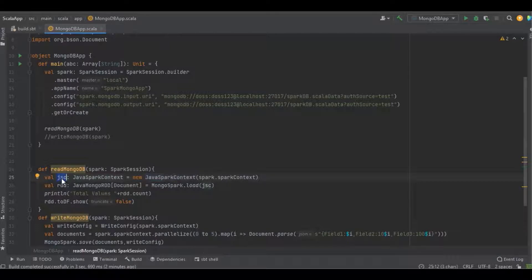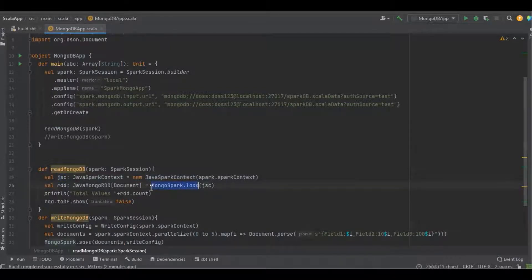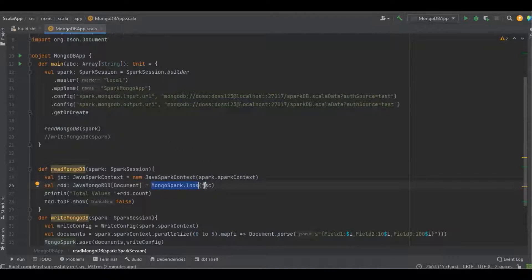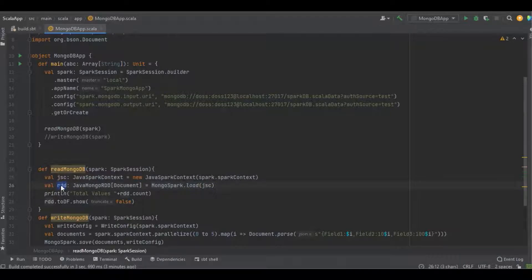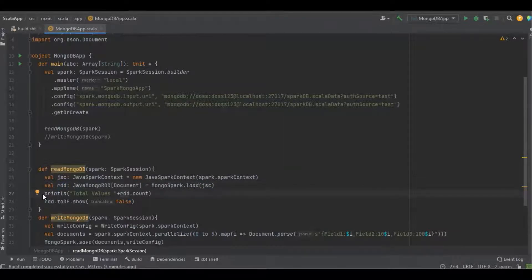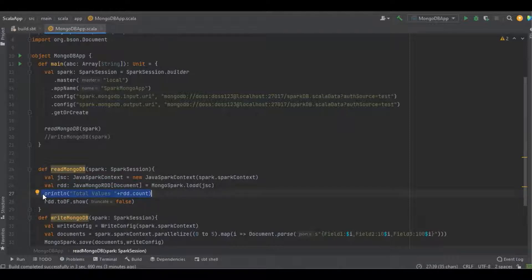With the help of MongoSpark.load function, I'm going to load this configuration into the function. This function will return a simple RDD, and later we'll do any kind of transformations in Spark. Here I'm calculating how many records are available in the particular collection and displaying the records.